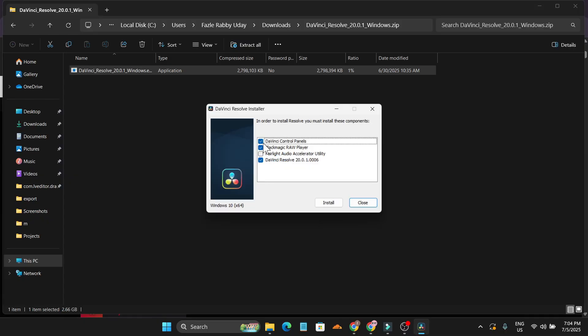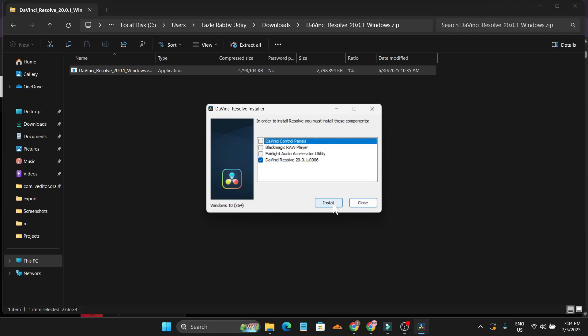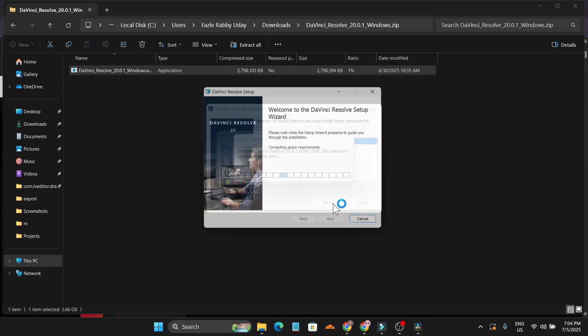If you want to install the DaVinci Resolve control panels or Blackmagic RAW player, you can. But for this video, I'm just going to uncheck these and only install DaVinci Resolve 20. Click on install.